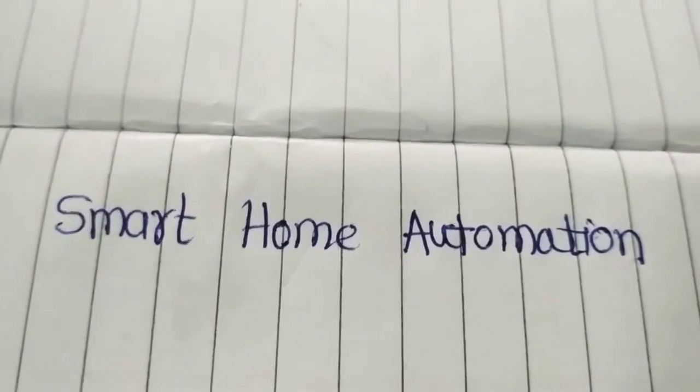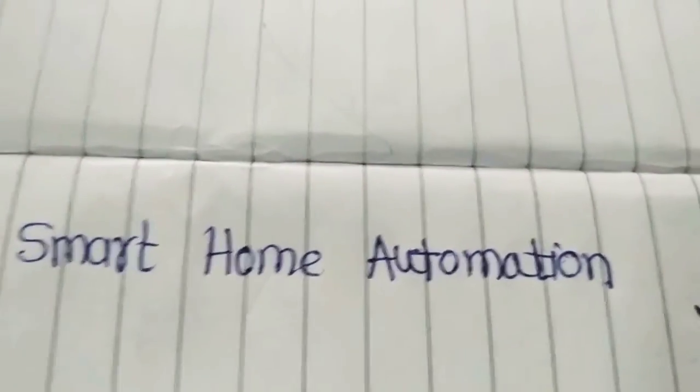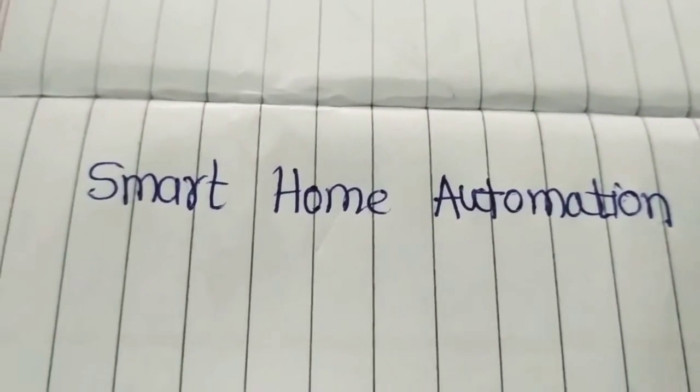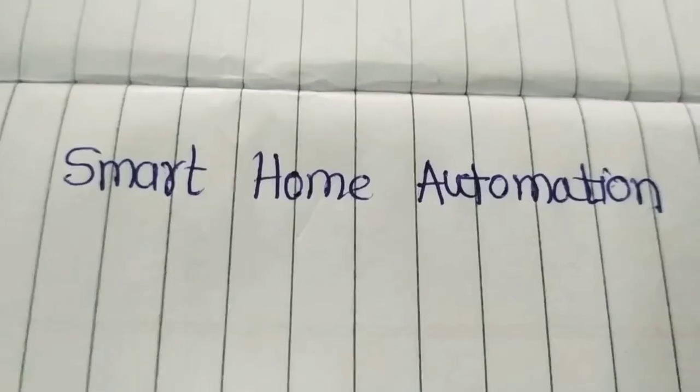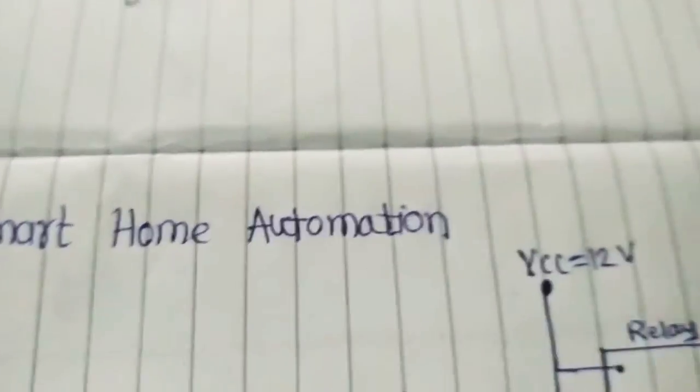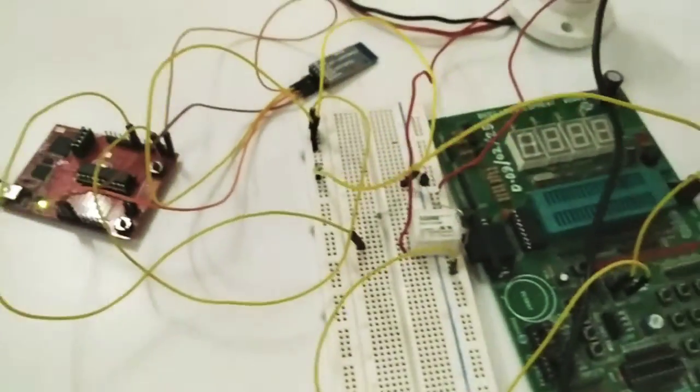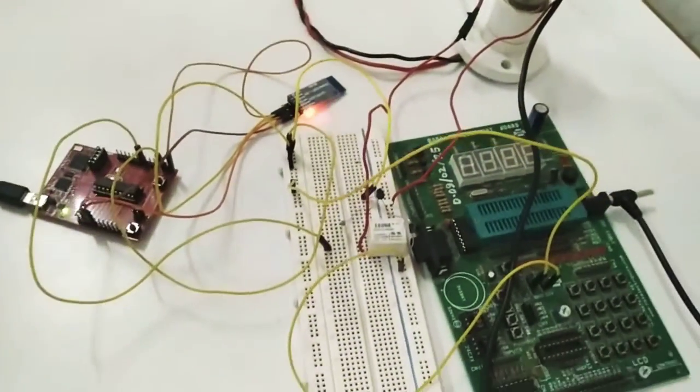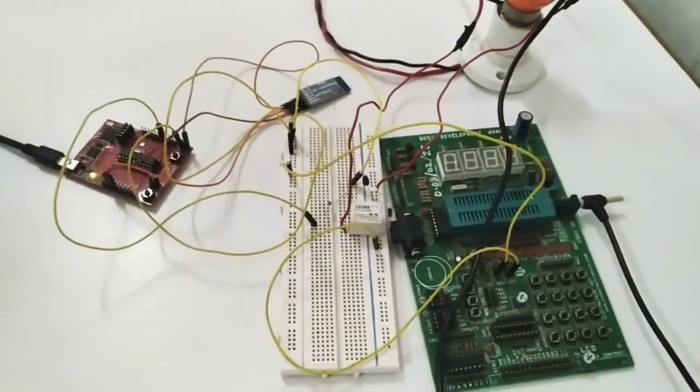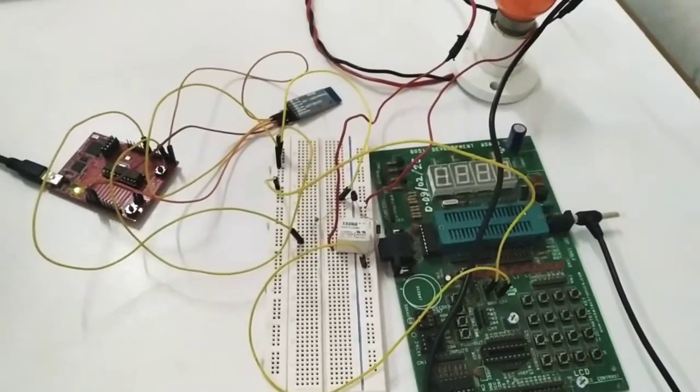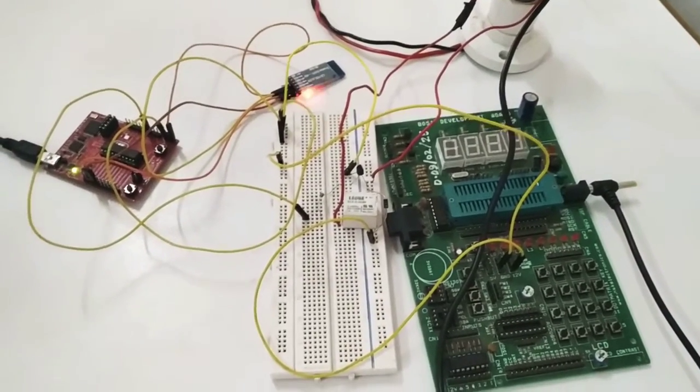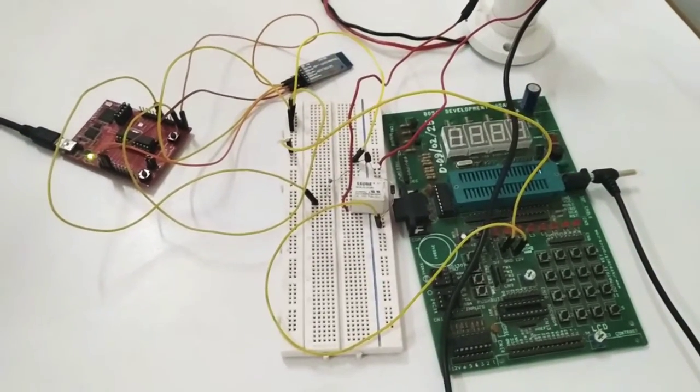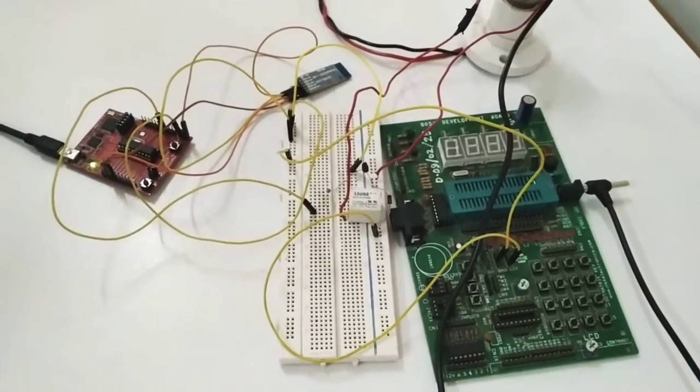Hello everyone, we are going to introduce the new project named smart home automation in which we are going to control home automation by using a mobile phone app. We'll control home appliances like bulb, tube,